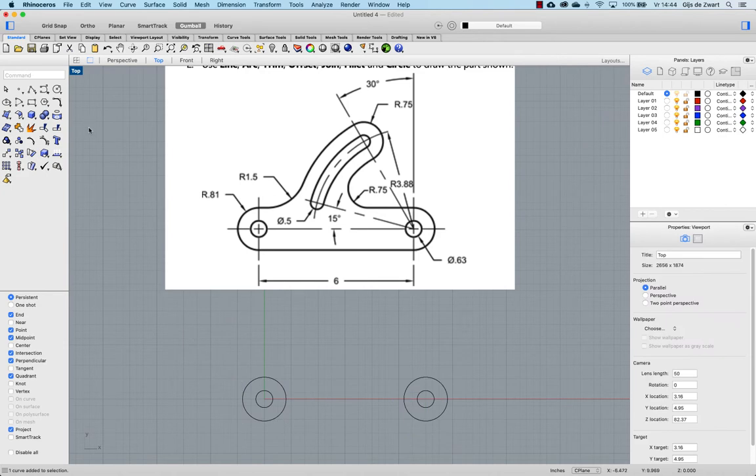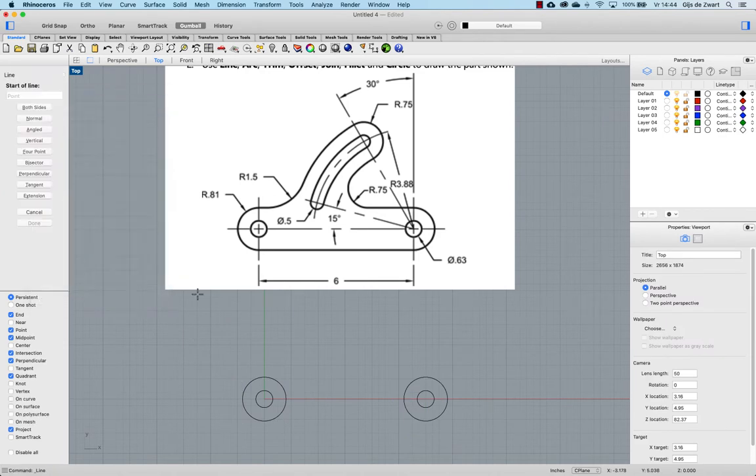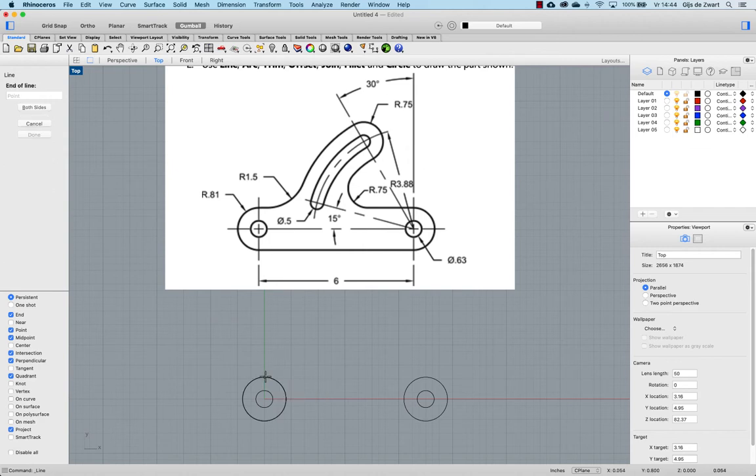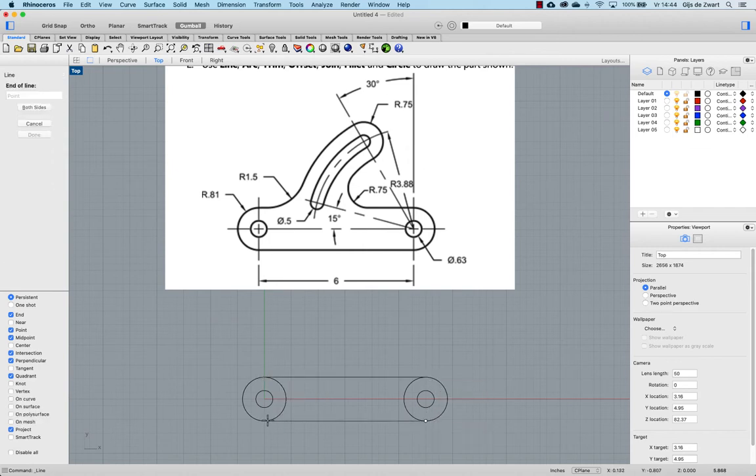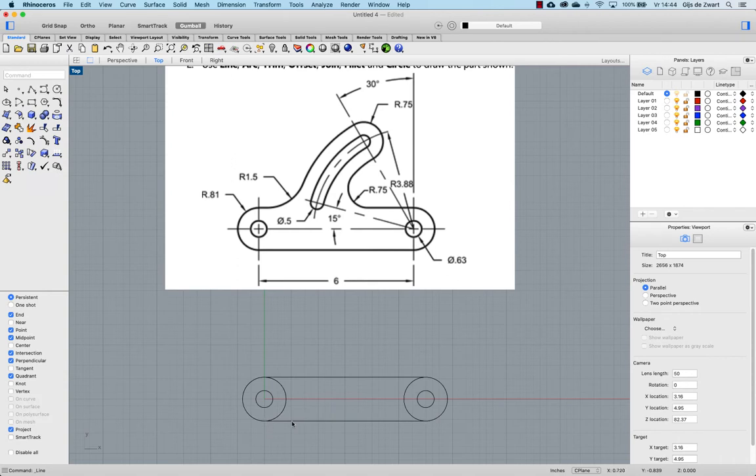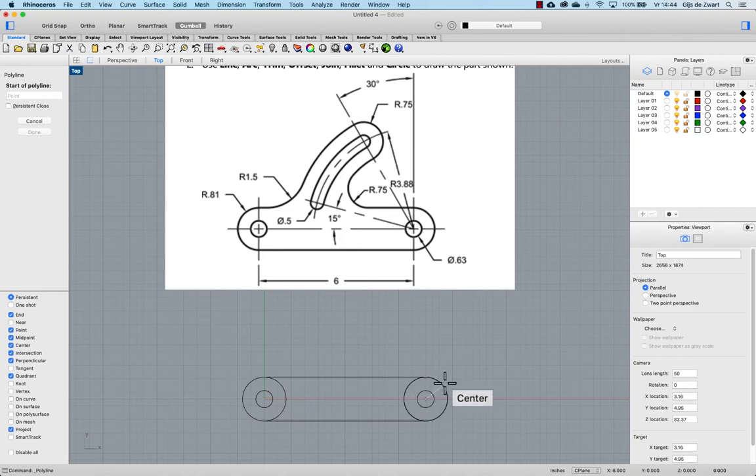And then making a line using the quadrant object snaps. Then I'll make a helping line for these angular lines using center object snap.